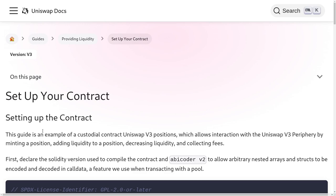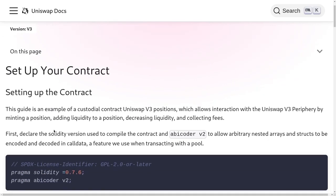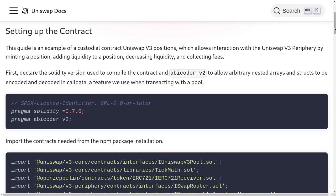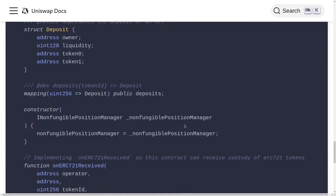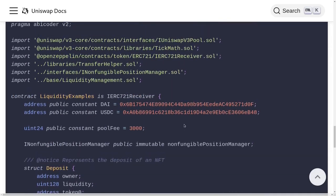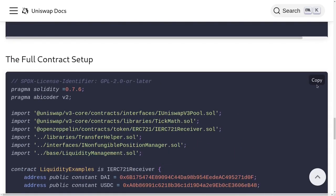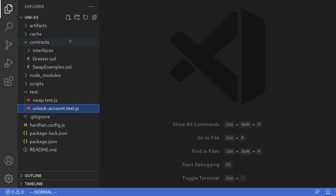The first thing we'll do is copy the contract to set up our contract before we can add new liquidity. I'll scroll all the way down to copy the contract, hit copy, and inside my code editor I already have a Hardhat project initialized.